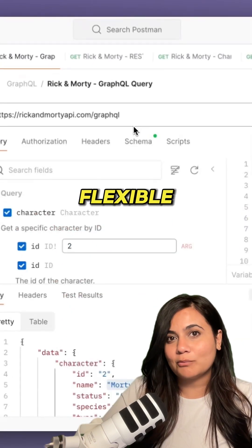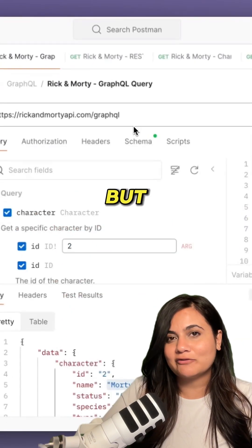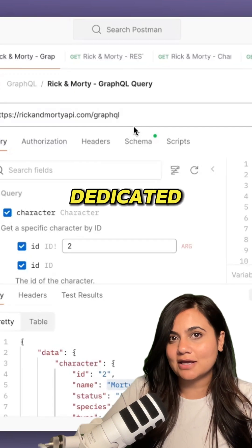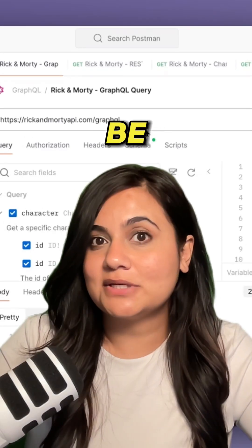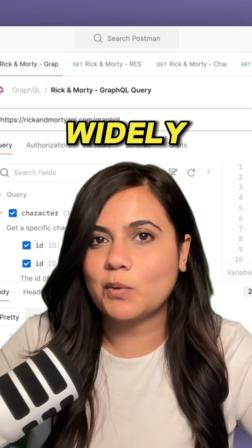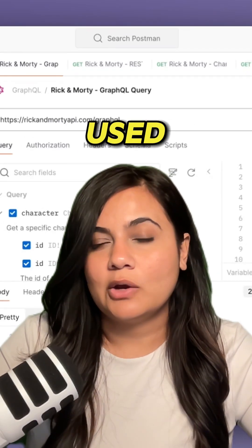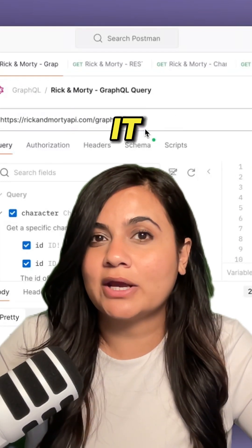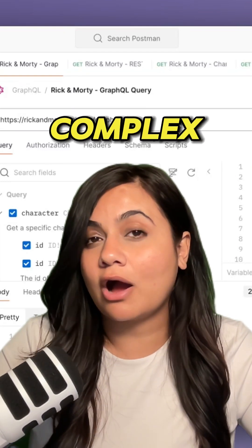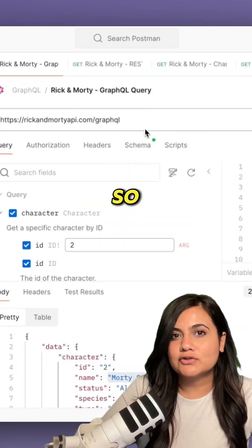This makes GraphQL a lot more flexible, but it requires a dedicated GraphQL server. REST can be simple and it's widely used, whereas GraphQL is great when it comes to working with complex data.